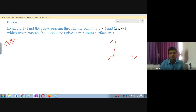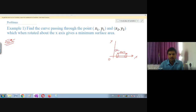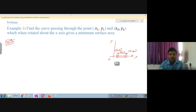We take a curve from point (x1, y1) to (x2, y2) and rotate it about the x-axis. The circumference at any point is 2πr, where r is a function — so r is our variable, written as 2πf. The surface area change is taken as ds.